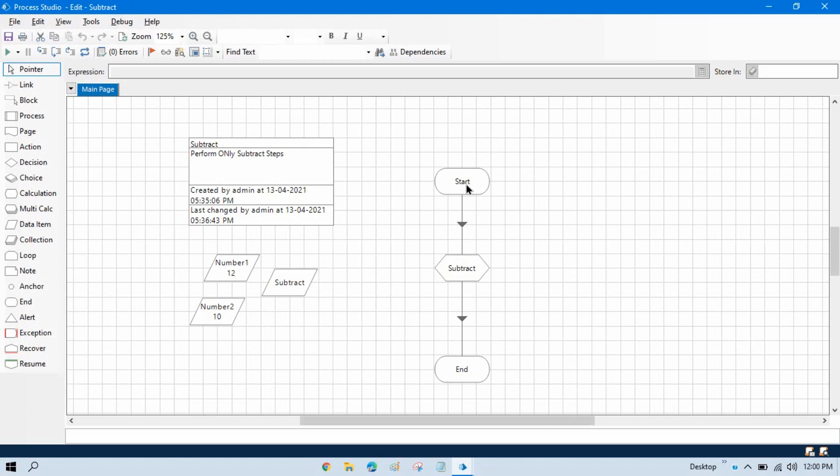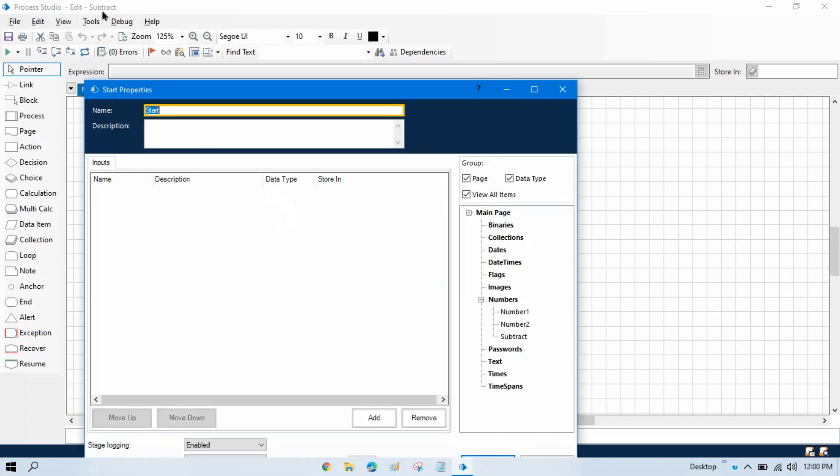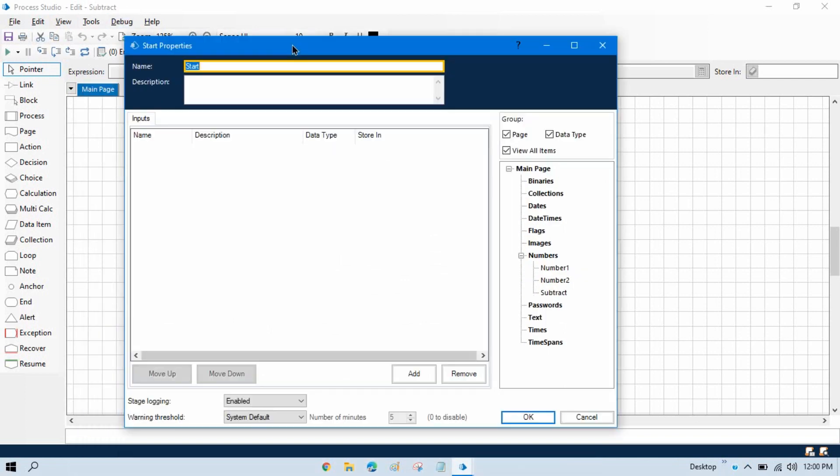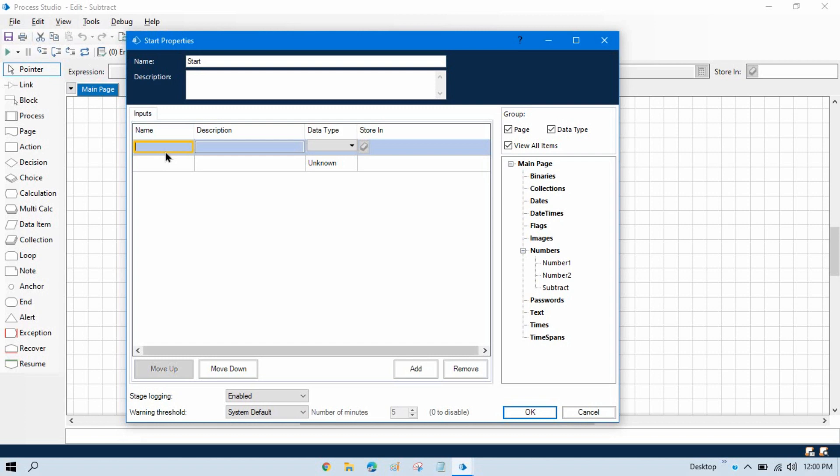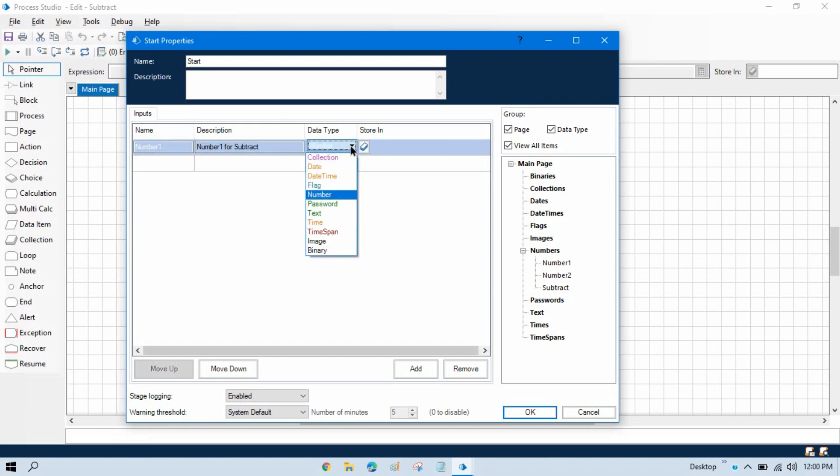So what I am going to do here is double click on the start. This is the child process subtract. Now add here number one, number one for subtract, and this will be number. Whatever value we will get will be stored in number one.